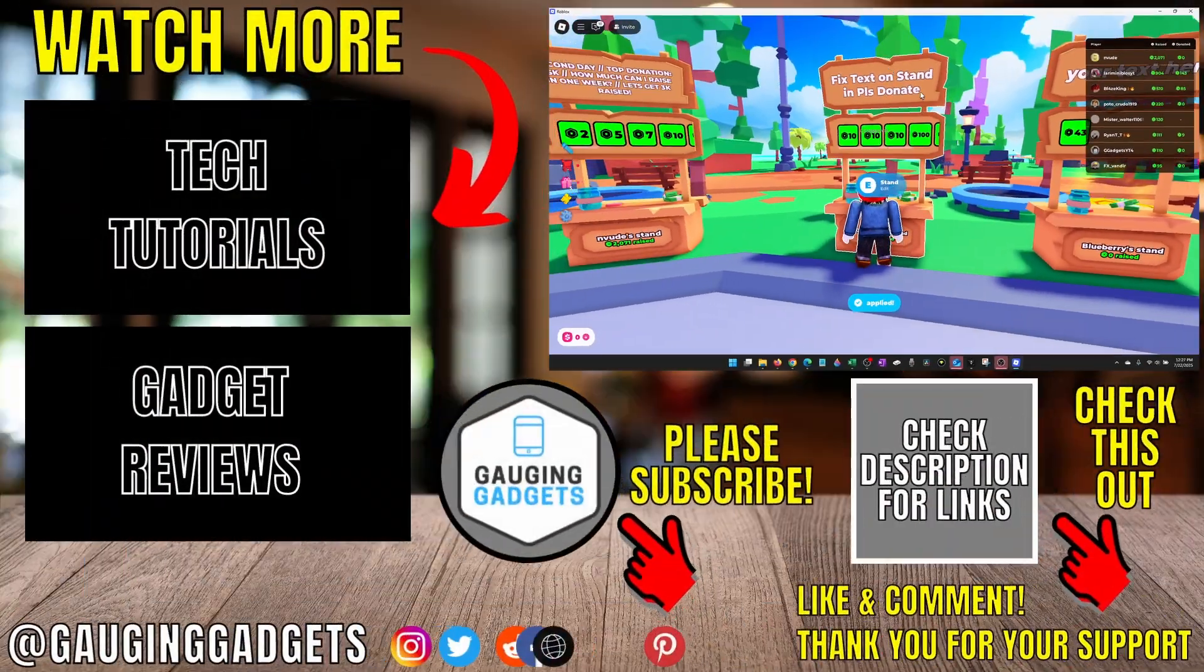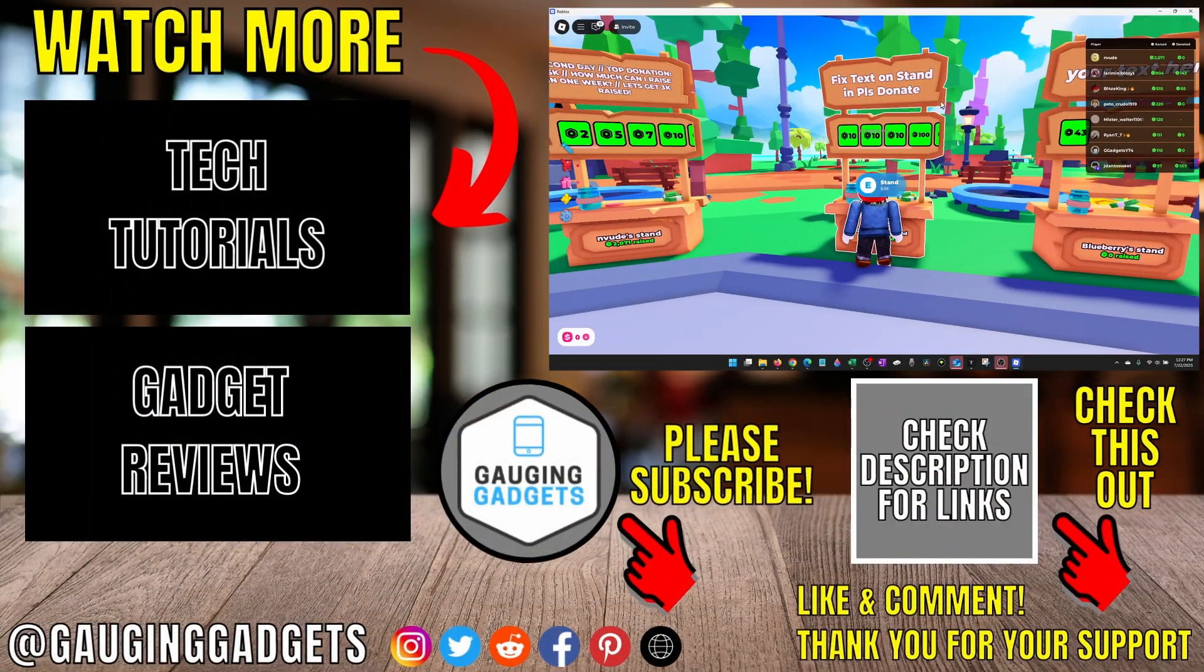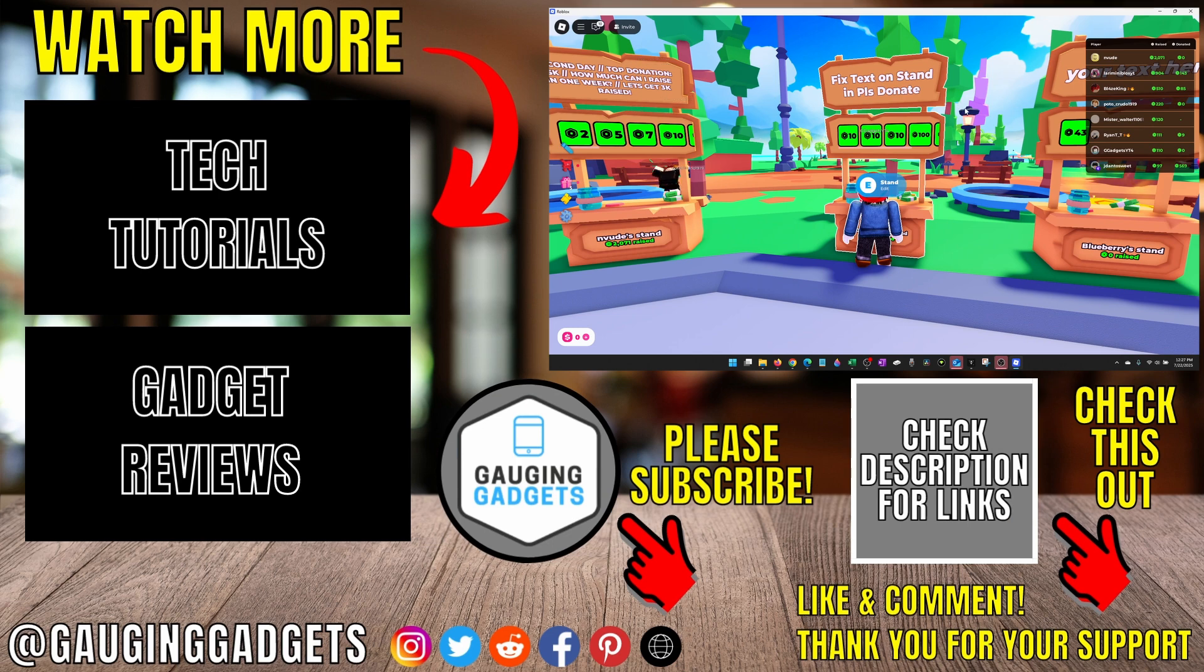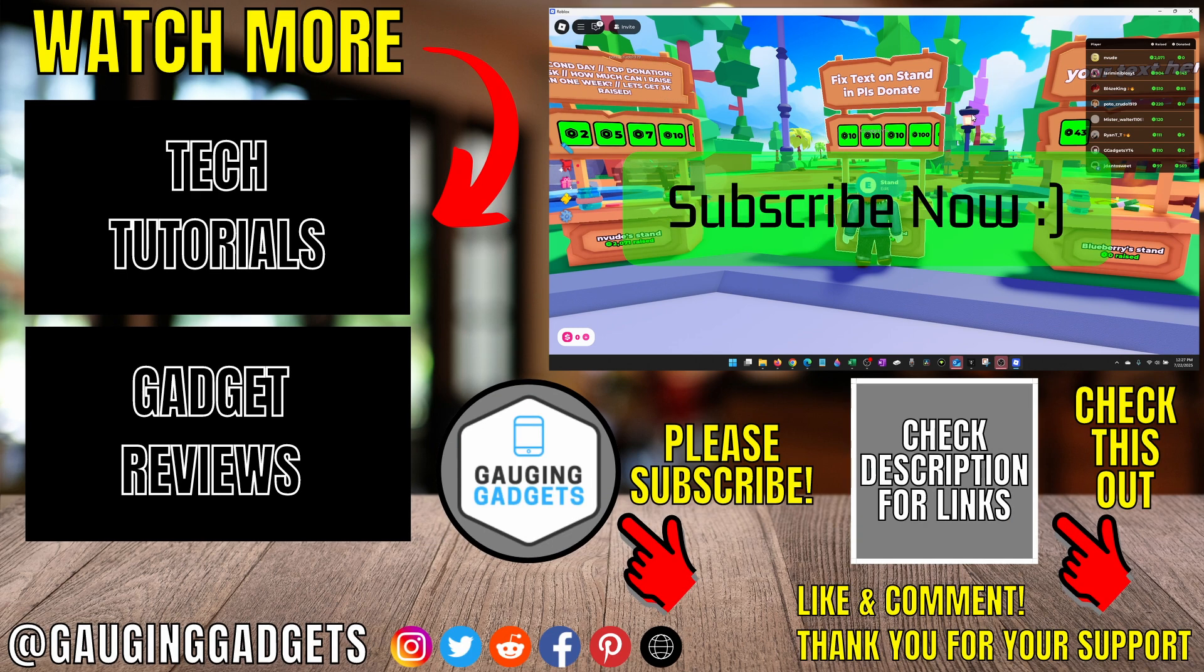That's how you fix text not showing up on your stand in Please Donate. If this video helped you, give it a thumbs up and please consider subscribing to my channel.